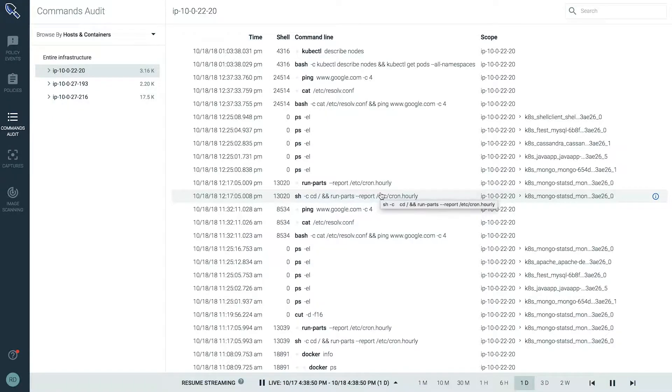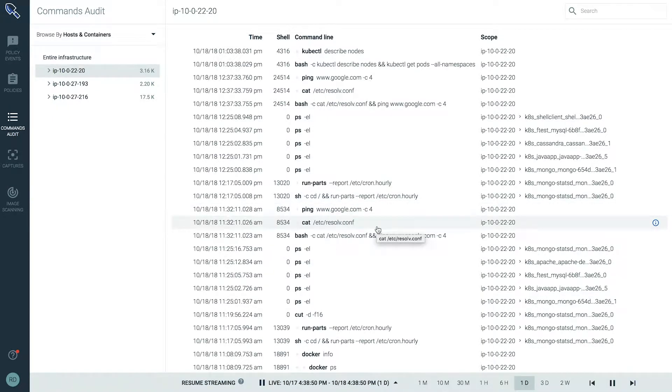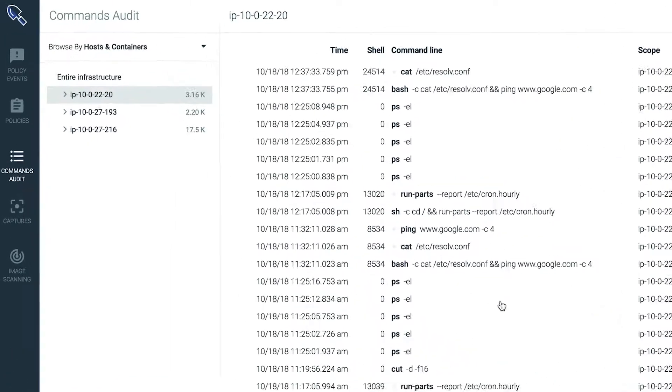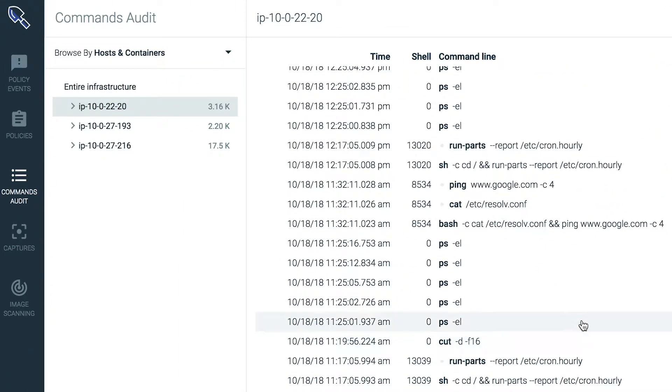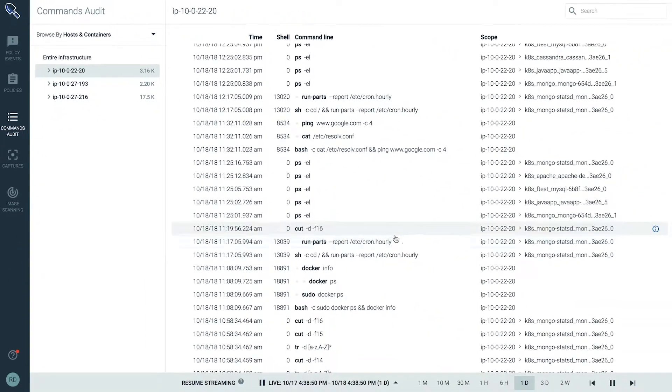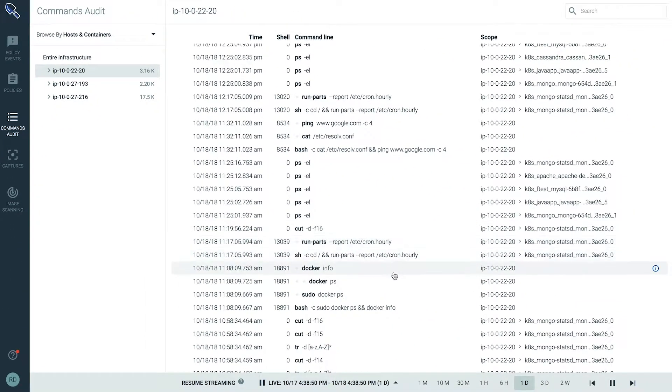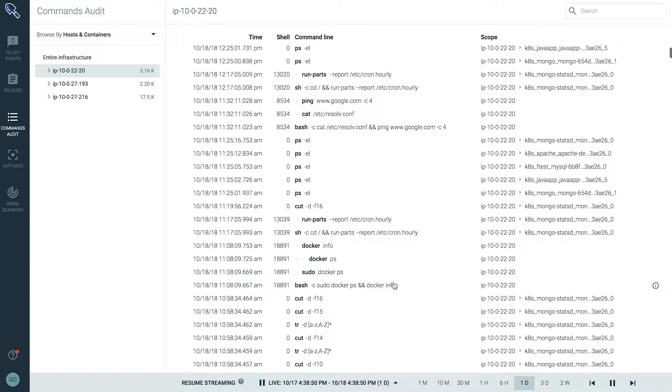Now we're inside Sysdig Secure in the commands audit tab. Here we can browse through all of the commands that have been executed across our distributed environment.